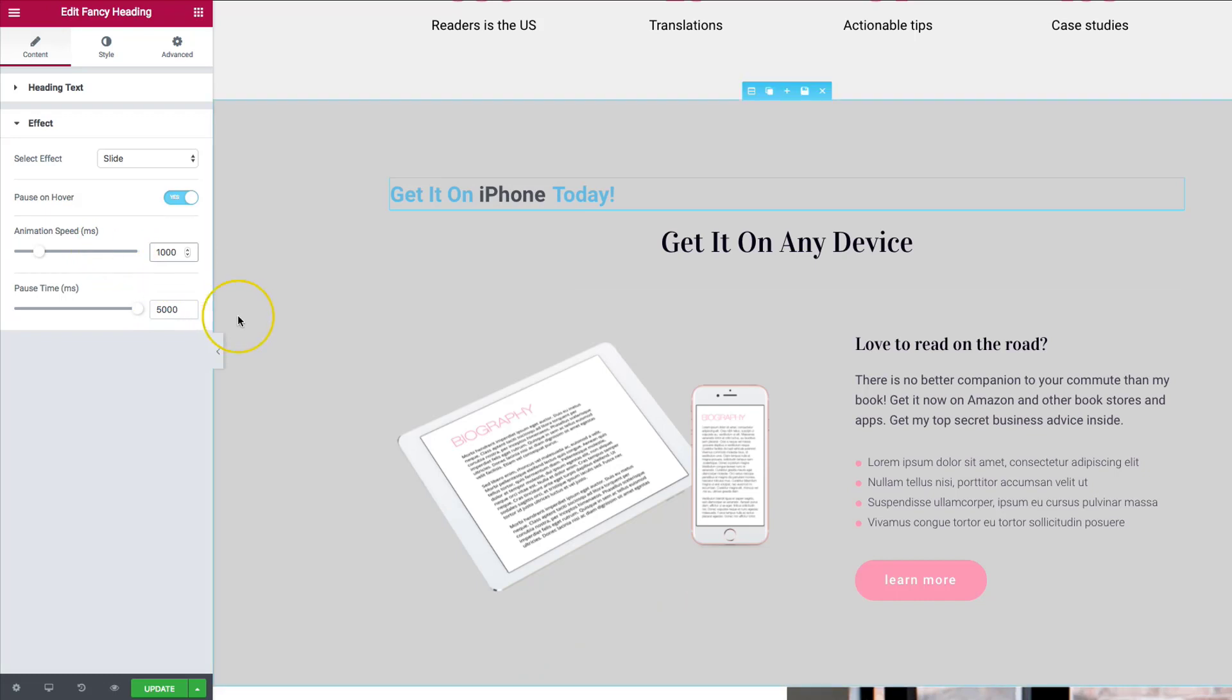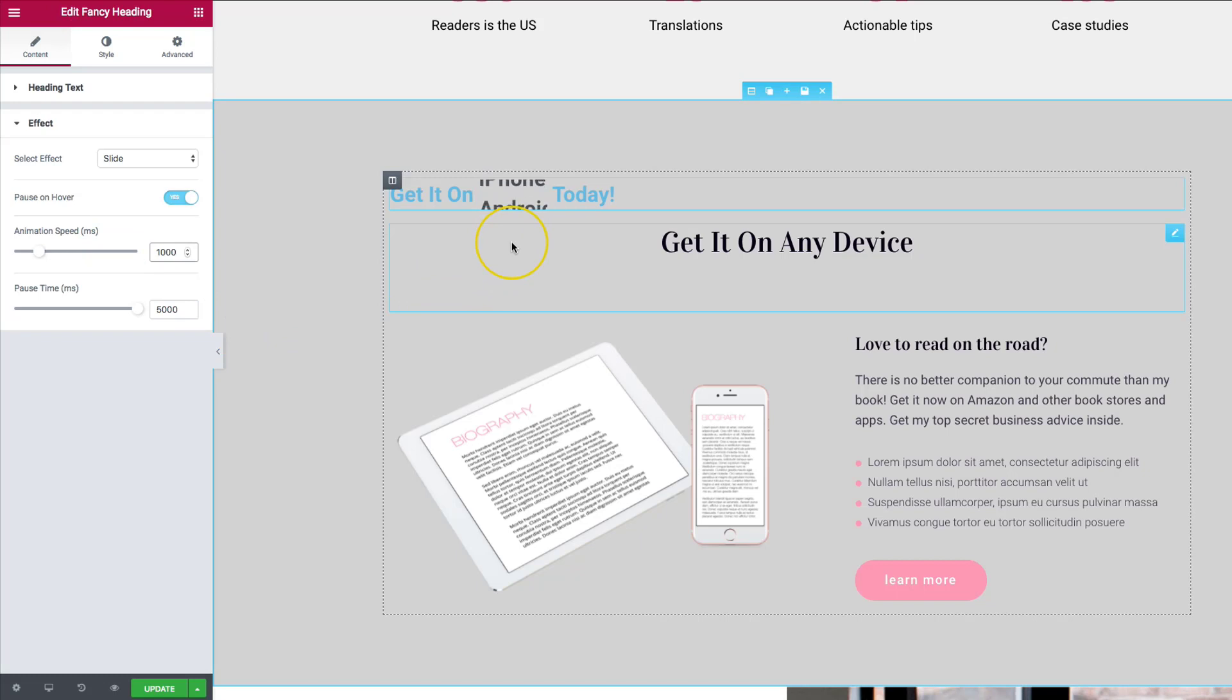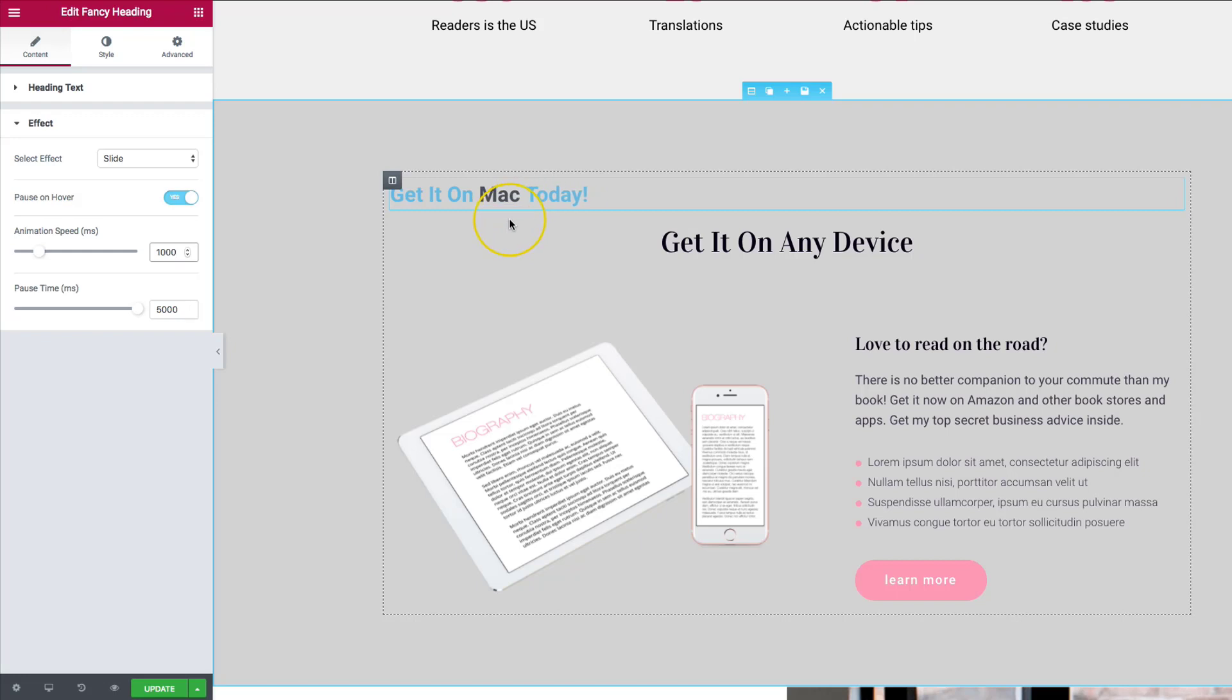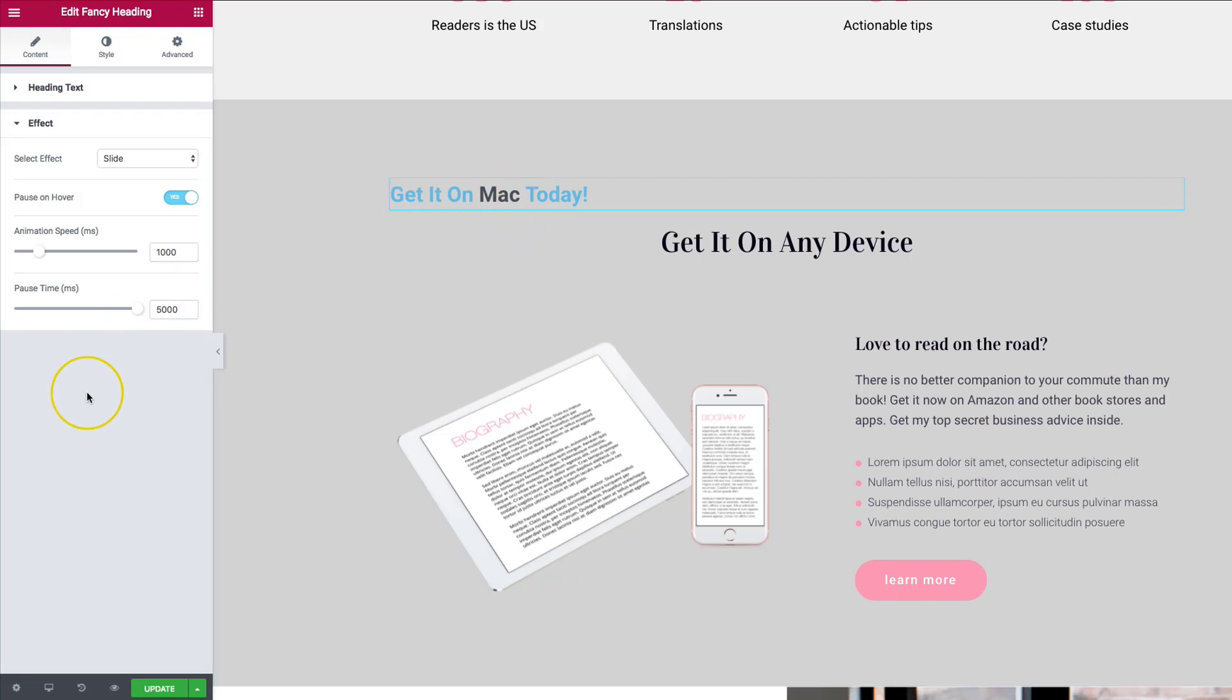So if we see right here, takes one second to transition. And then it's going to take five seconds. Once it's on there, it's going to stay on there. And then of course, if people hover over top of it, it stays paused. So we have those options.